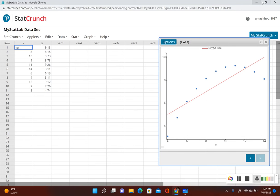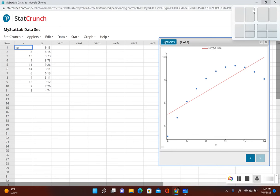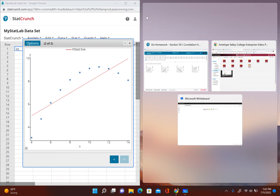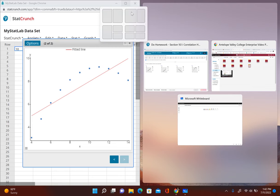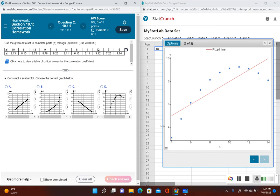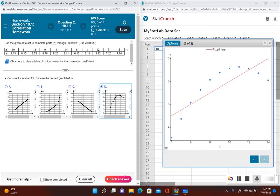Let's take a look at our answer choices to see which one best fits. Looking at the choices, we can see there's a quadratic correlation pattern. Answer choice D is the correct one.